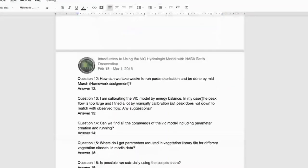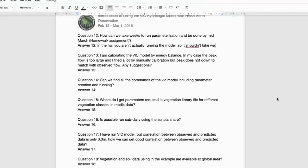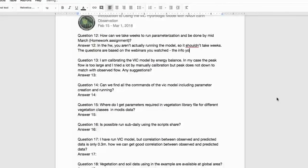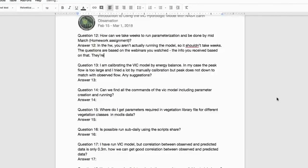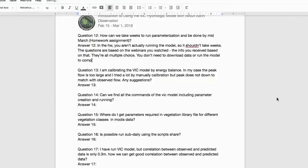Regarding homework: you're not actually running the model, so it should not take weeks. All questions are based on the three webinars you watched. There are multiple choice questions — you do not need to download any data or run the model. It shouldn't take more than a few hours.